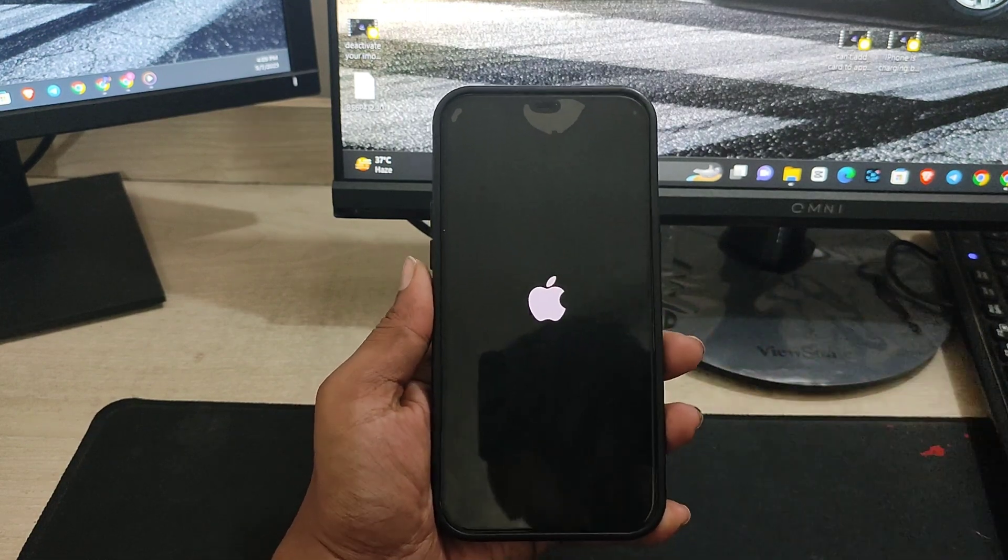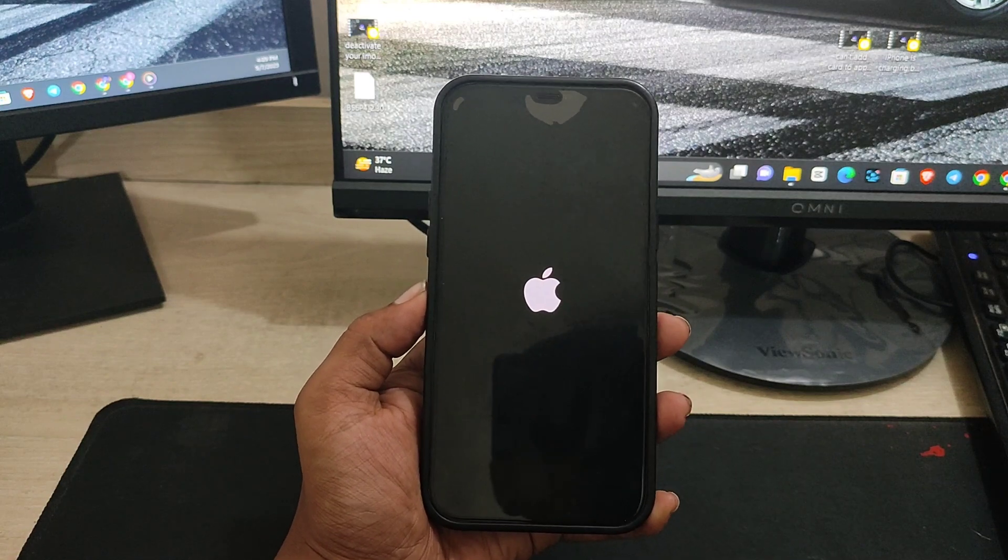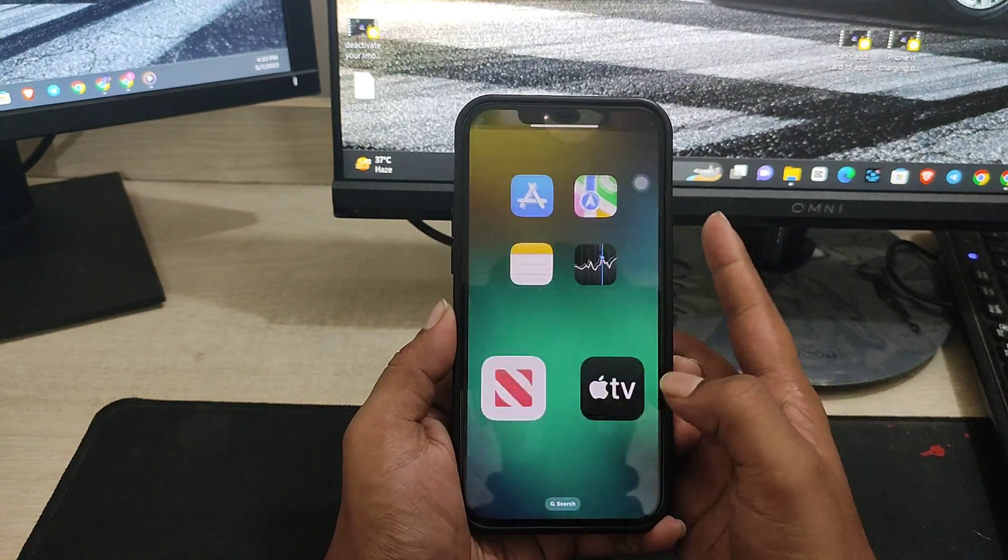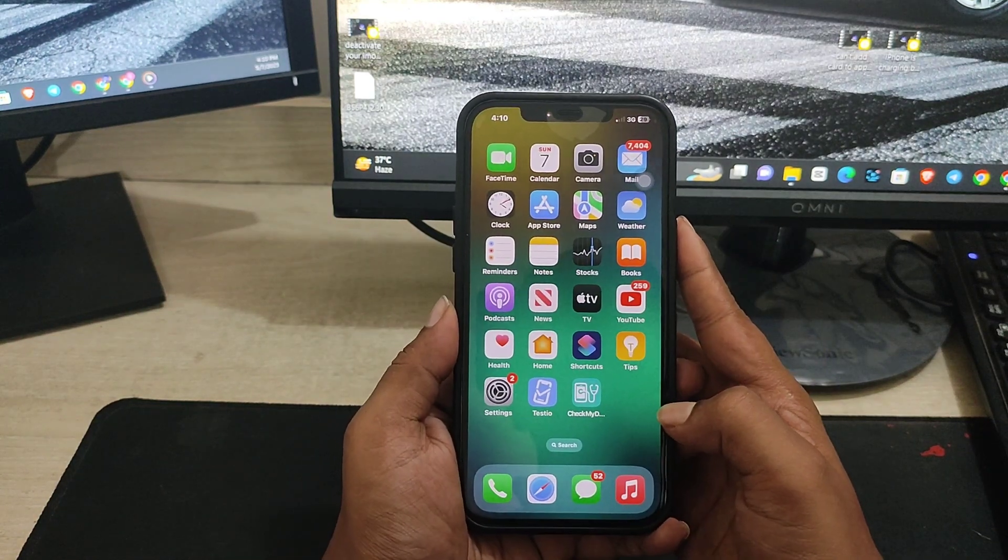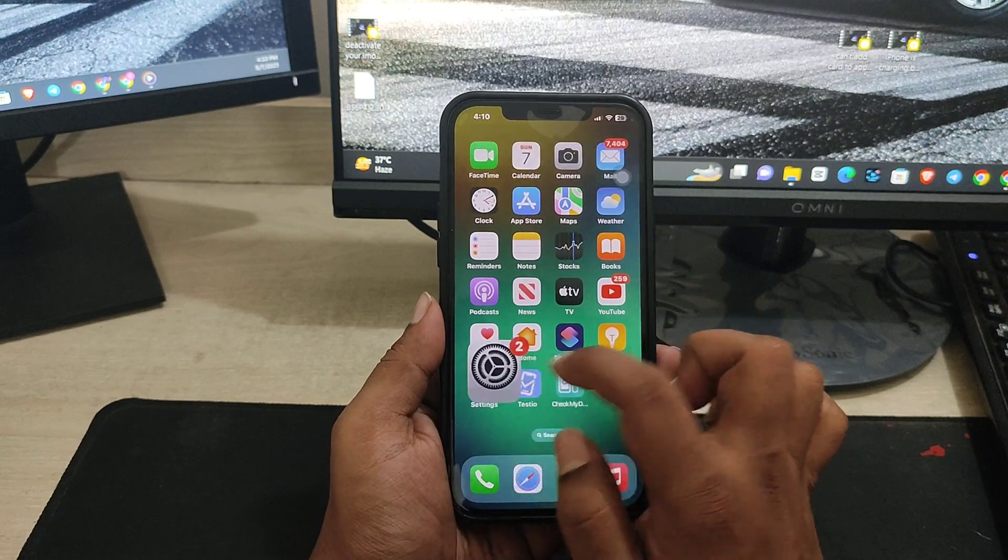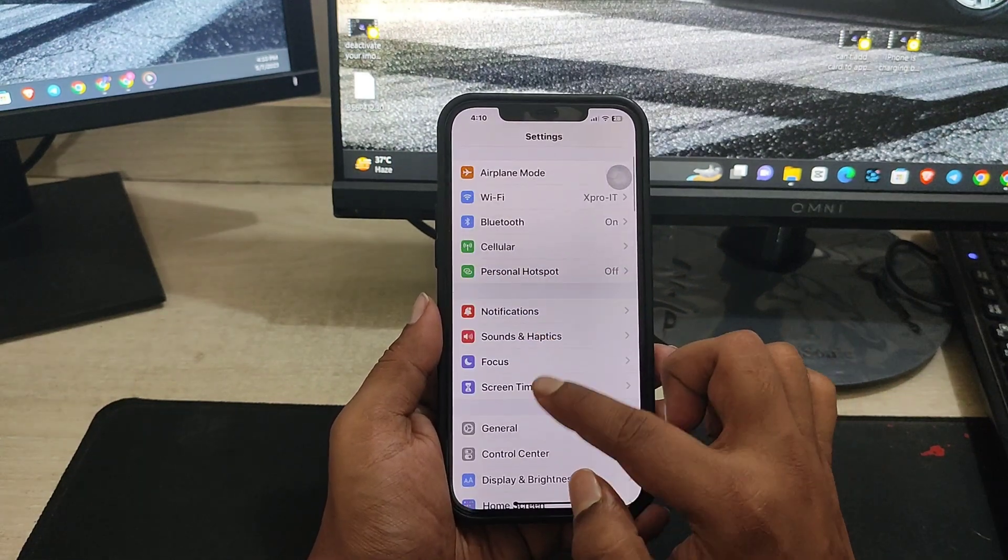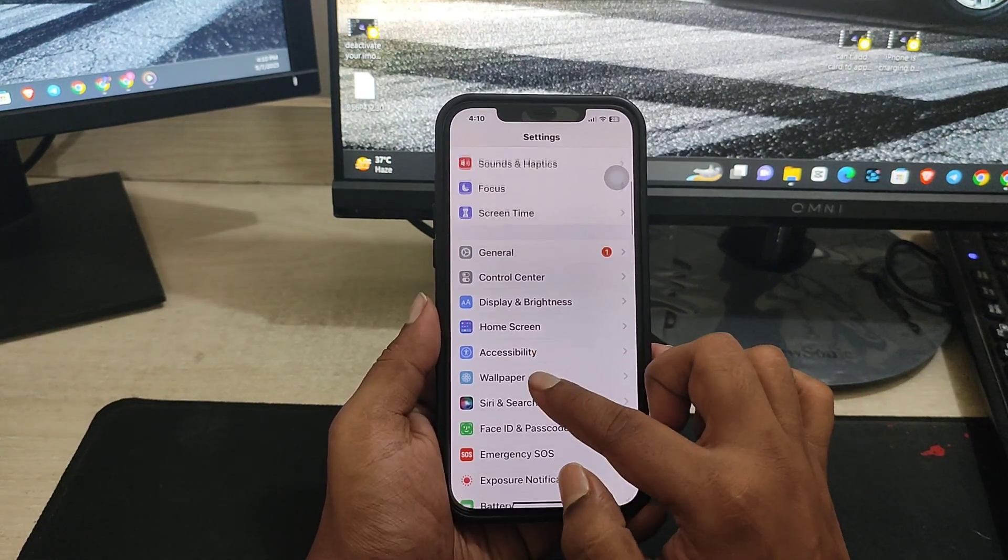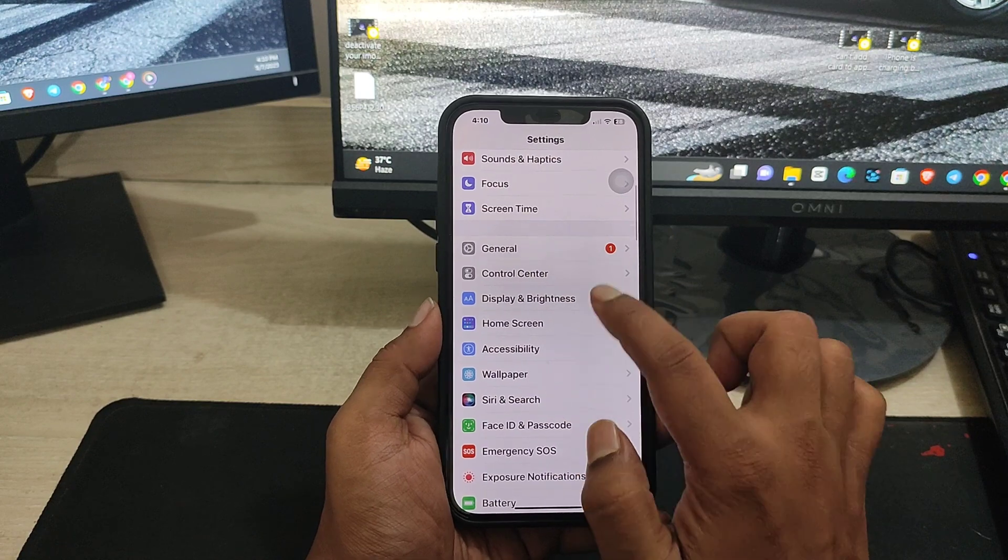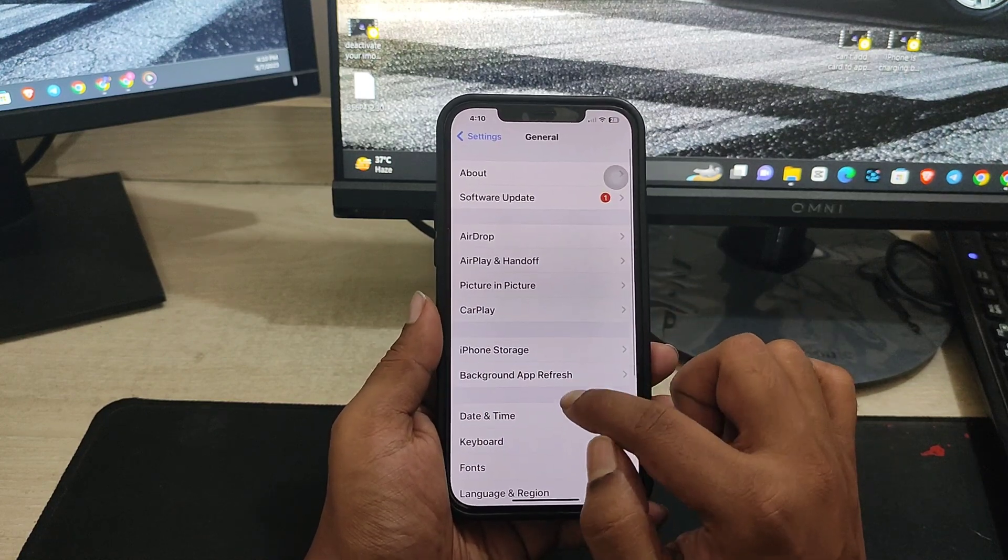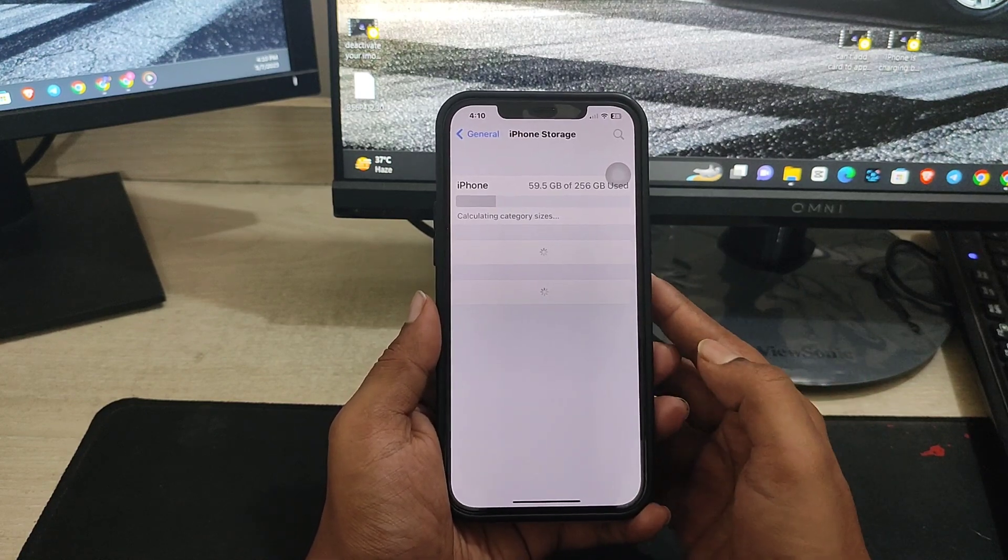Once you see the Apple logo appear, just release the button and wait for a while until your phone turns on. Now once your phone turns on, head over to your Settings, scroll down, tap on General, scroll down again and choose iPhone Storage.